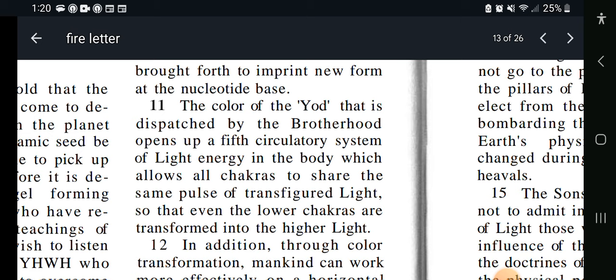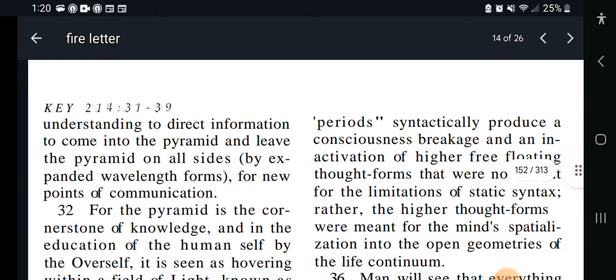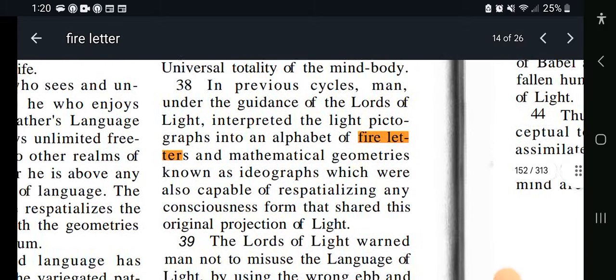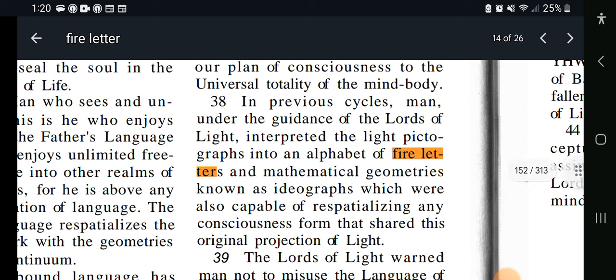Key 214, verse 38: In previous cycles, man under the guidance of the laws of light interpreted the light pictographs into an alphabet of fire letters and mathematical geometries known as ideographs, which were also capable of re-spatializing any consciousness form that shared this original projection of light.